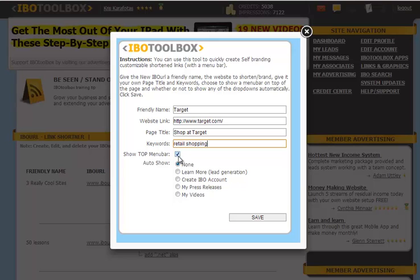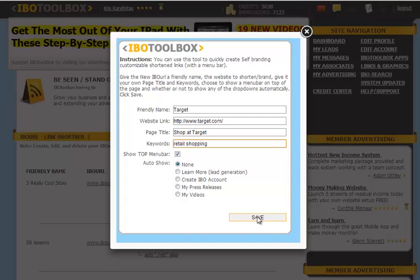We'll go ahead and leave this top menu bar checked, and we're not going to auto show any menus, so we're going to leave this as none. Go ahead and save your IBO URL.